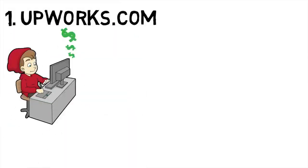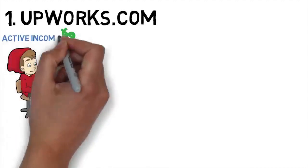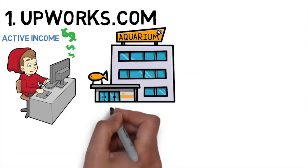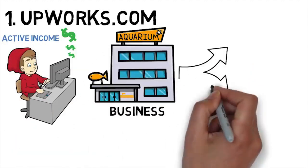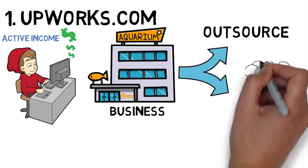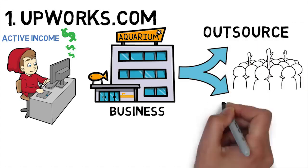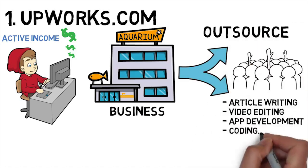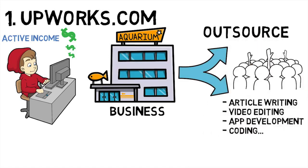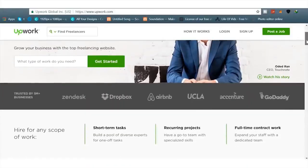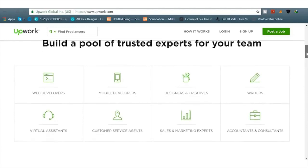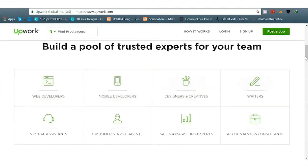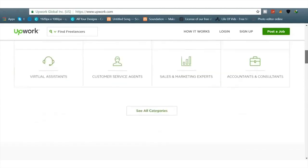The first website is Upwork.com. It is an active income, but you can outsource things and people literally want all sorts of stuff done for them. People want to have video editing done for them, maybe web developing, or just a virtual assistant or customer service.